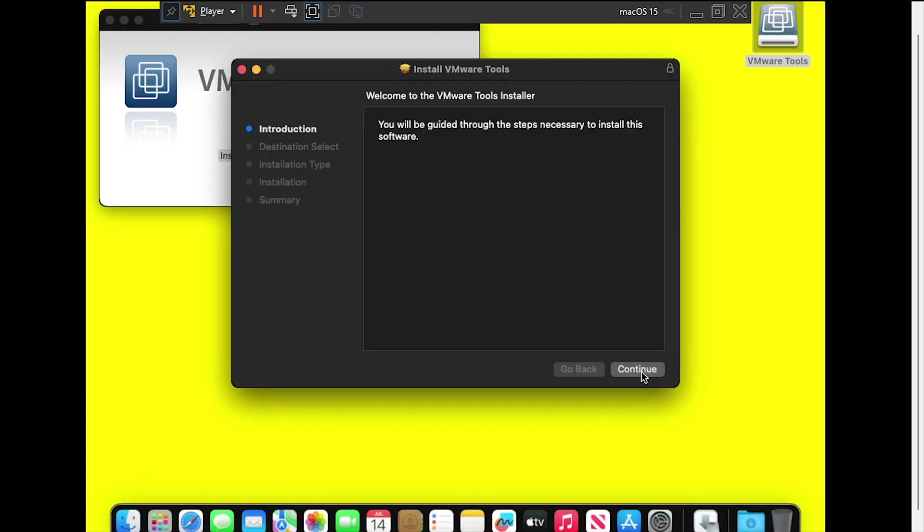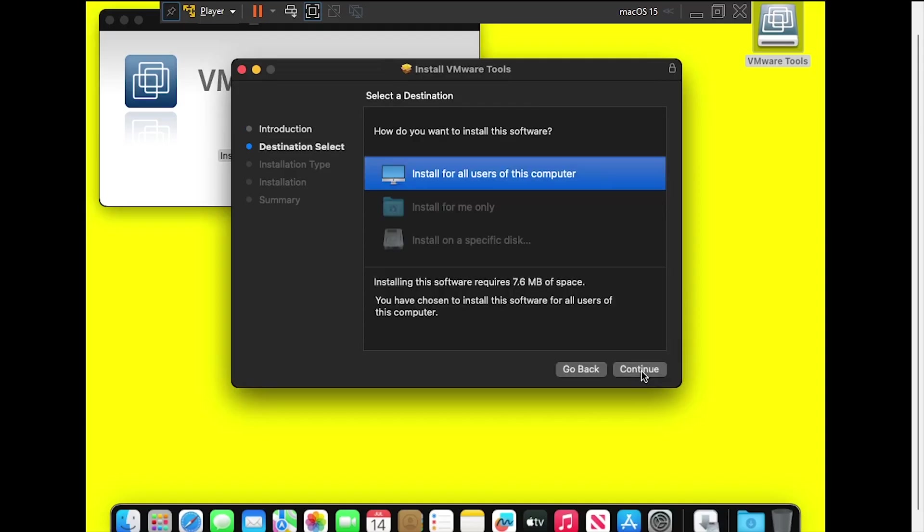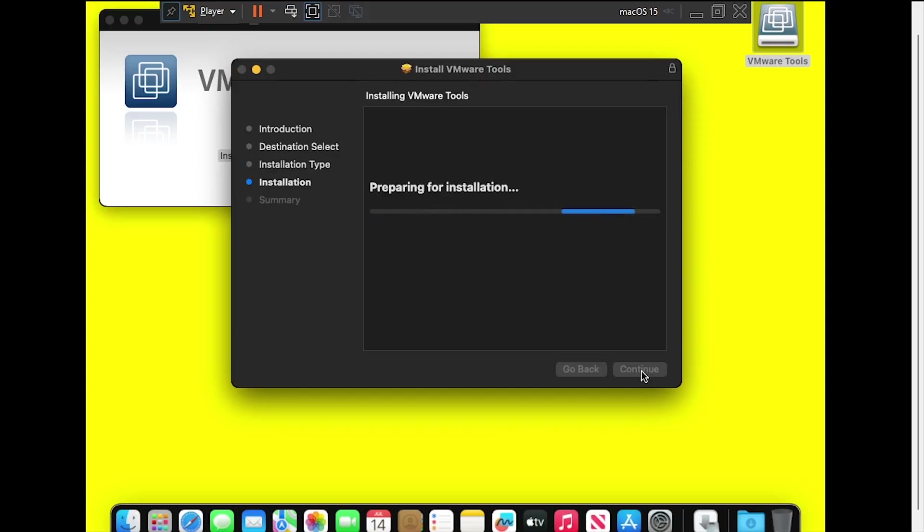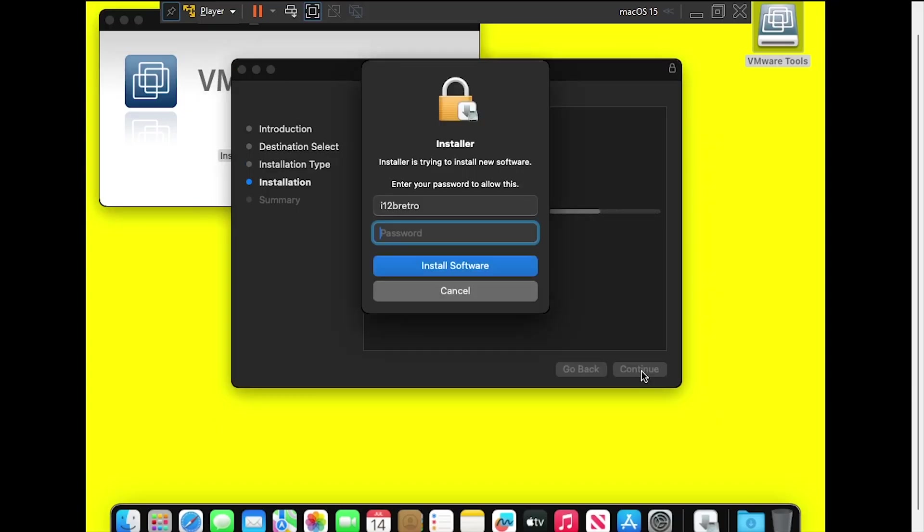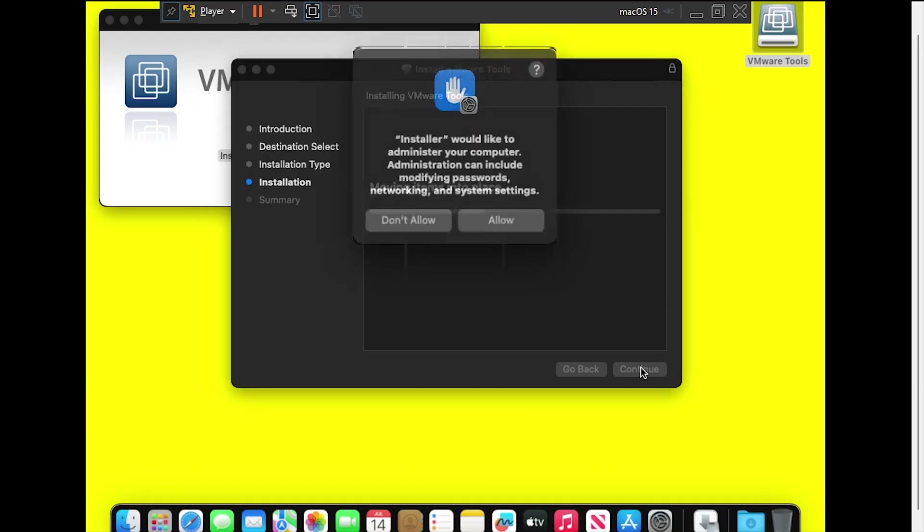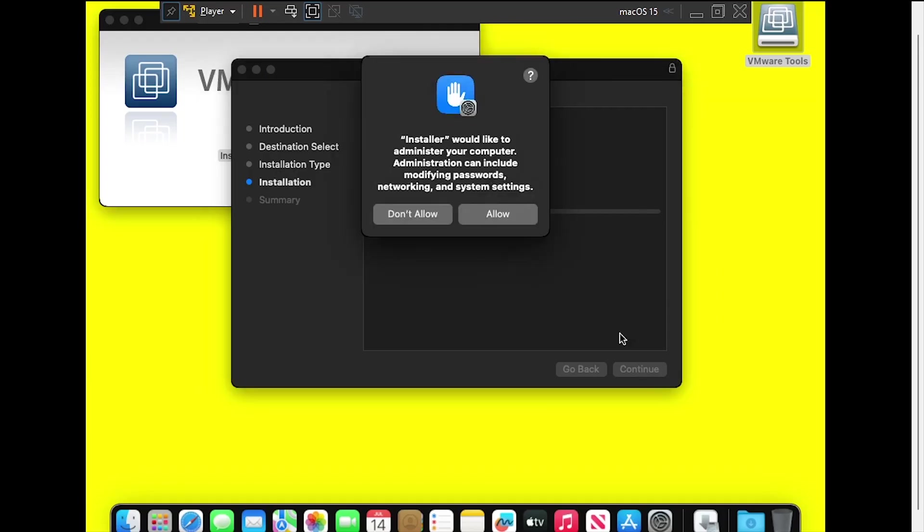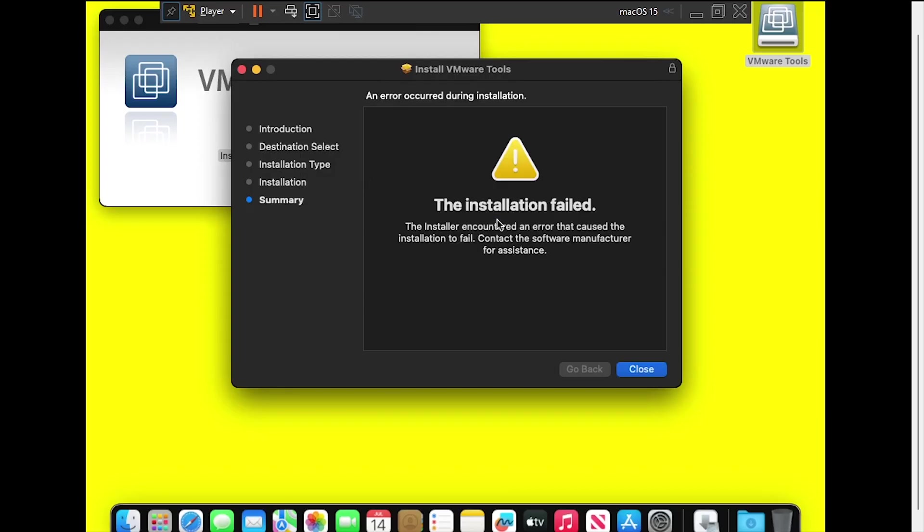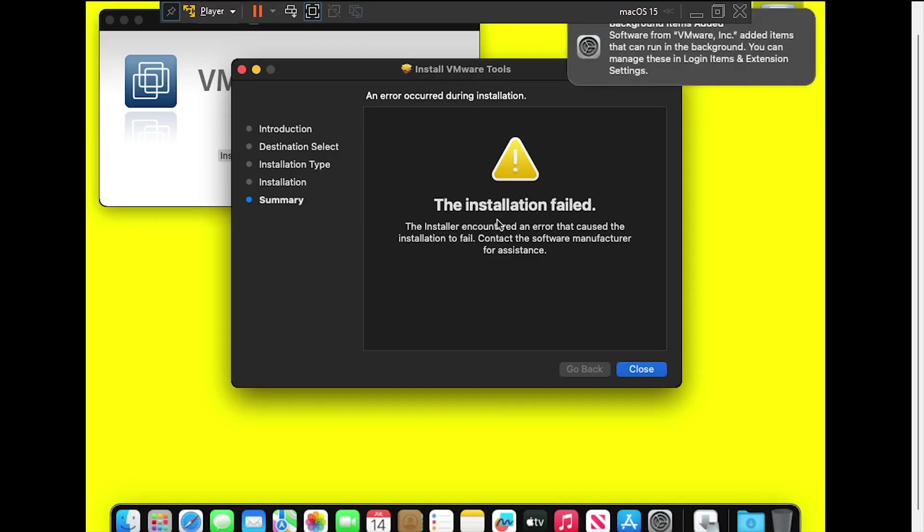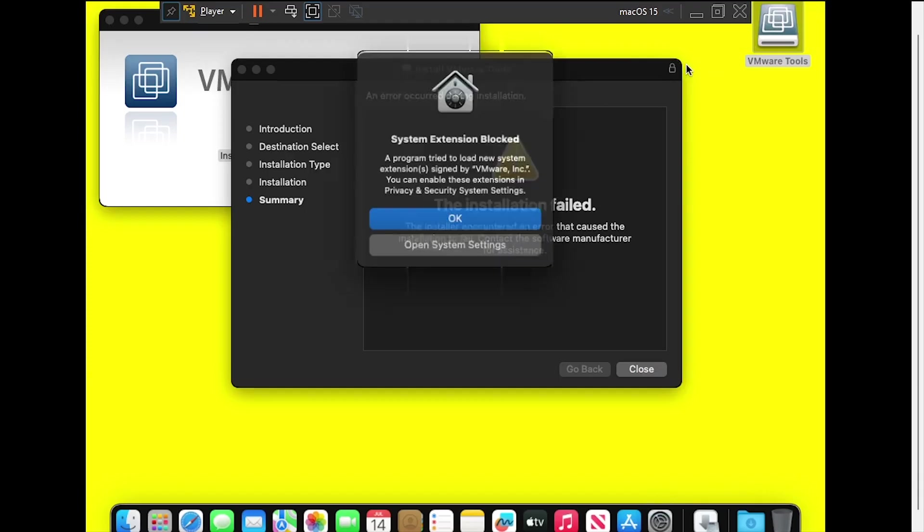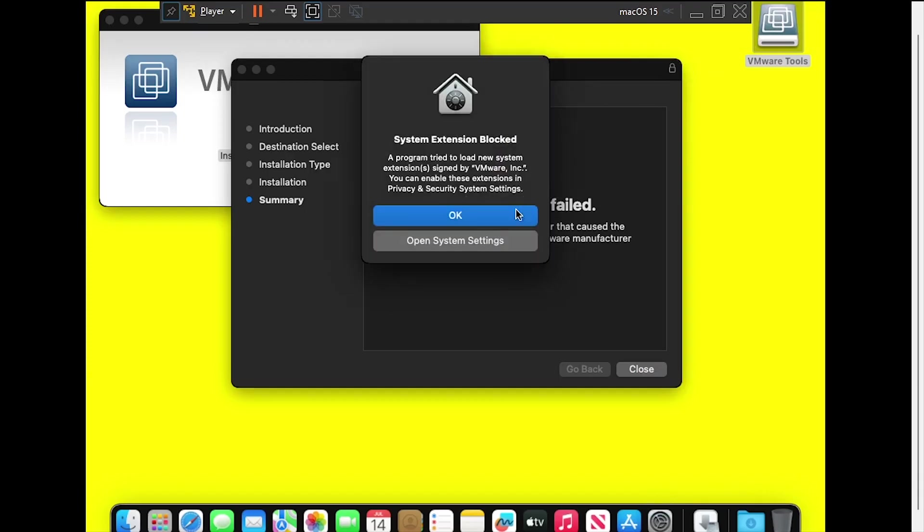Step through the installer, accepting all the defaults. When prompted, select Allow. The installation will fail the first time. Click the notification bubble to allow VMware, then click Open System Settings.